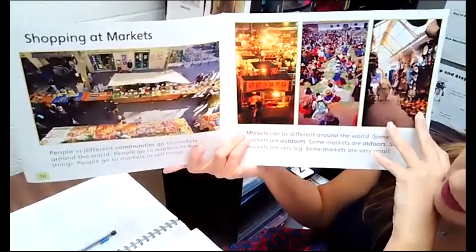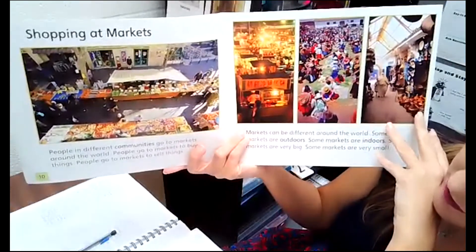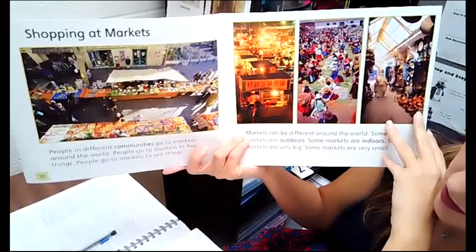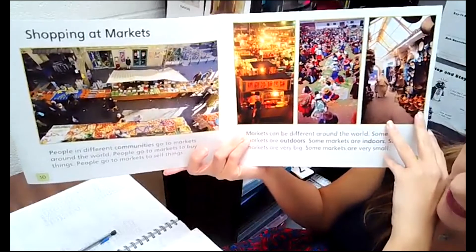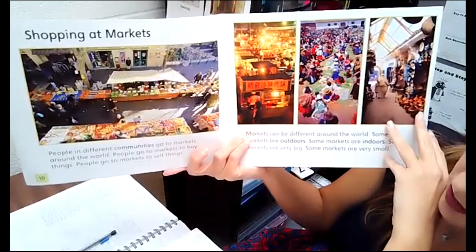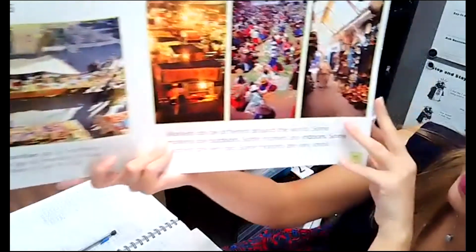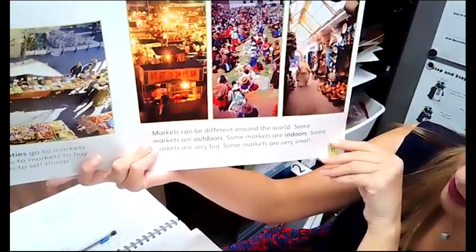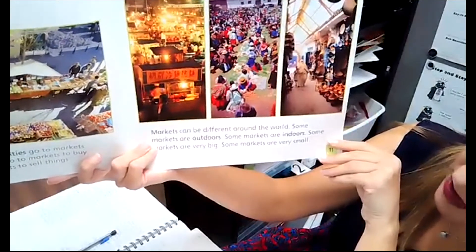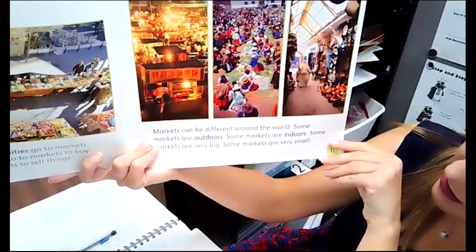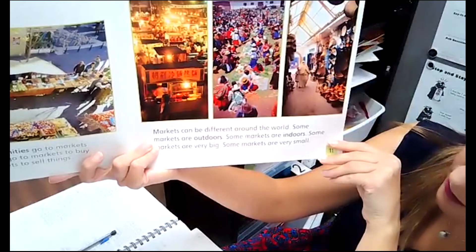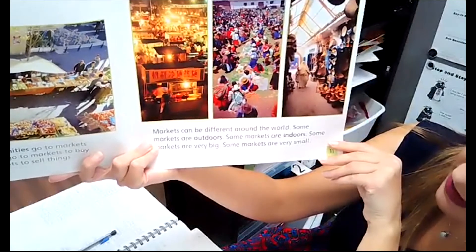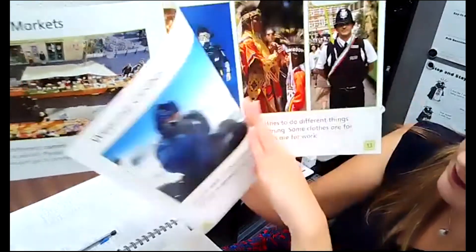Shopping at markets. People in different communities go to markets around the world. People go to markets to buy things and to sell things. Markets can be different around the world — some markets are outdoors, some are indoors, some are very big, and some are very small.